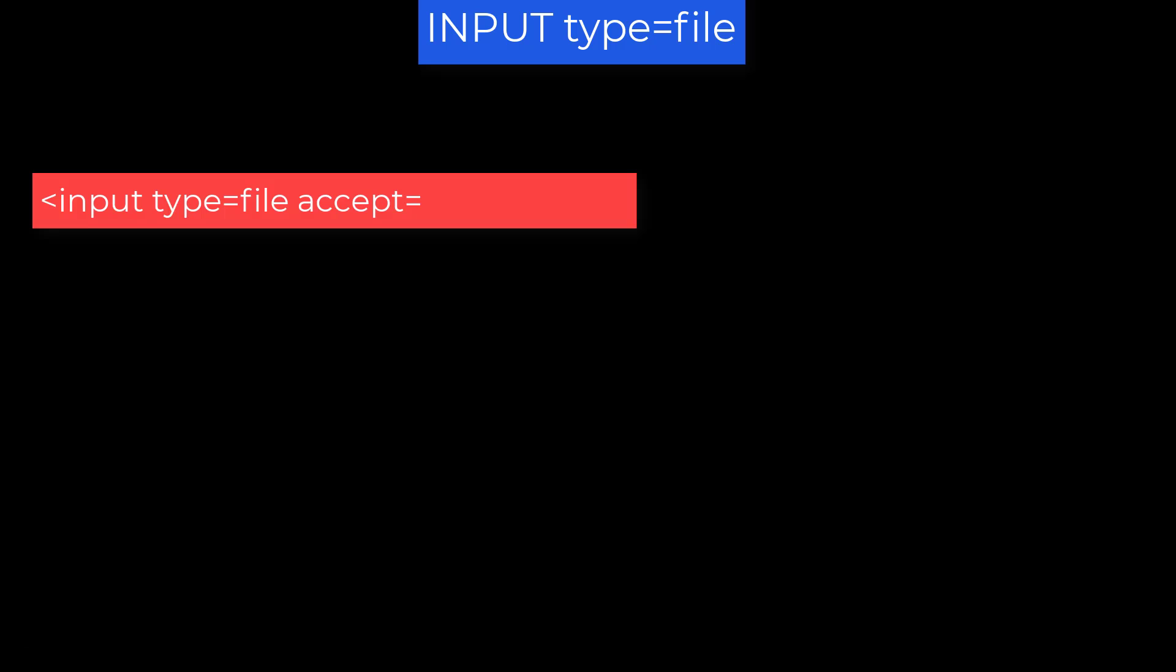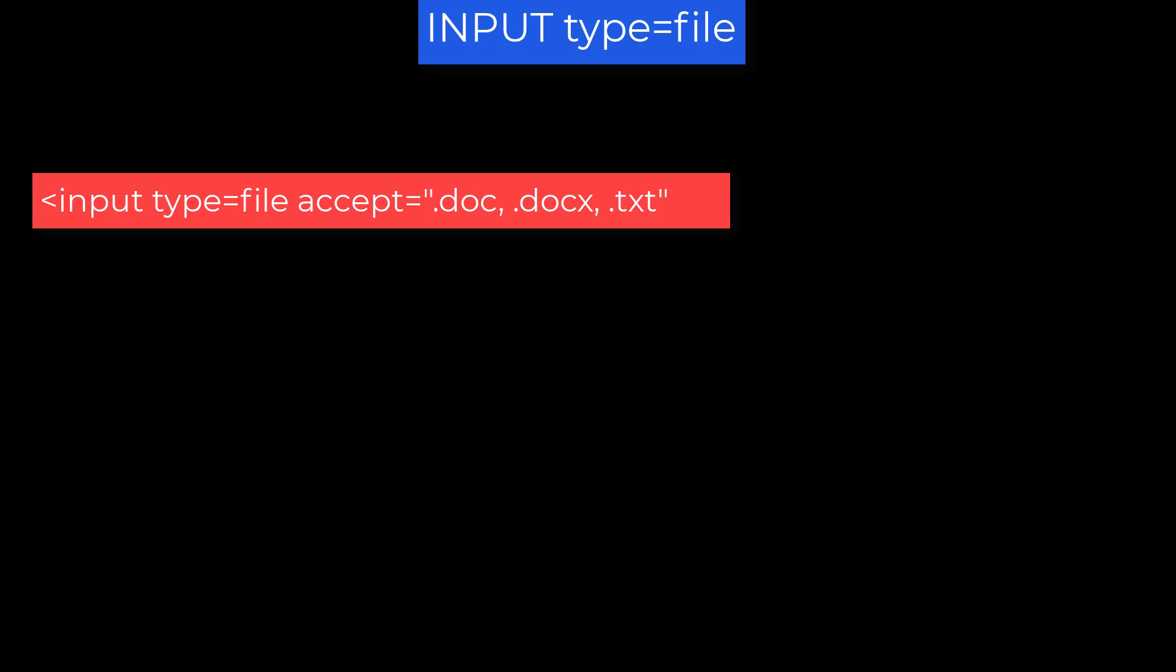You can limit the list of available file names to choose from by coding the Accept attribute. This attribute allows you to identify file types and or file extensions that you are considering for this input element. Some examples: Accept equals Audio slash asterisk will give you a list just of sound type files. Accept video slash asterisk will give you a list of all video type files. Accept image slash asterisk will consider all image files. So that's JPEGs or GIFs or BMPs, all the different file types for images. You can Accept equals .pdf and that will consider only file names with a PDF extension. Or your Accept can have a list of extensions like .doc, .docx, .txt. It will consider file names with any of these extensions.